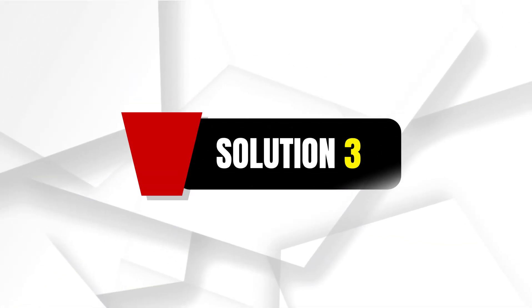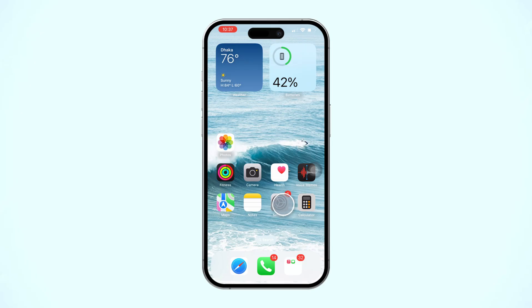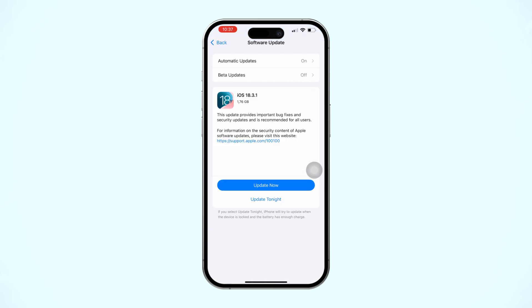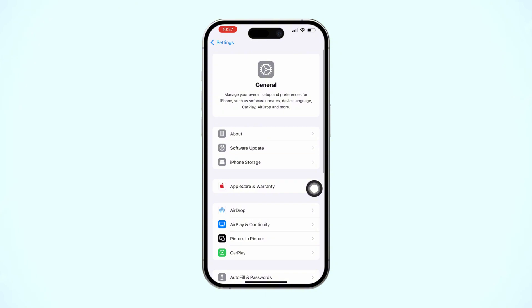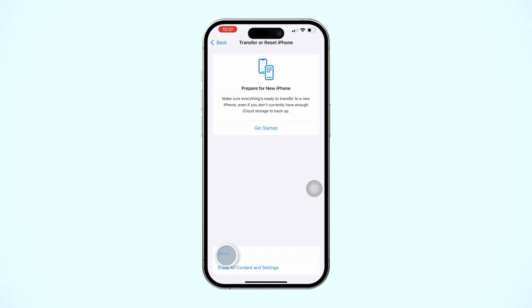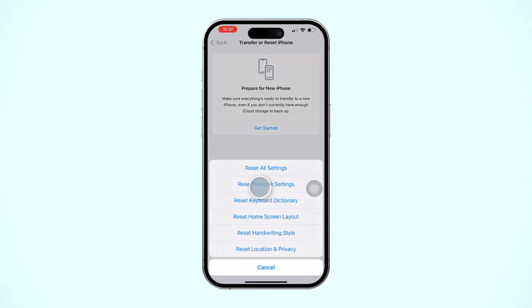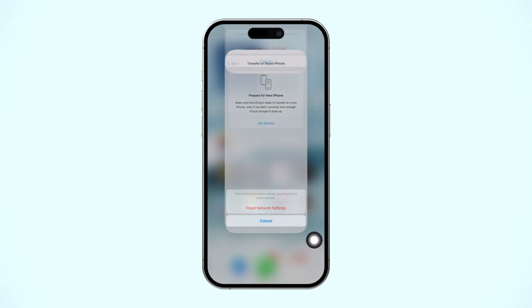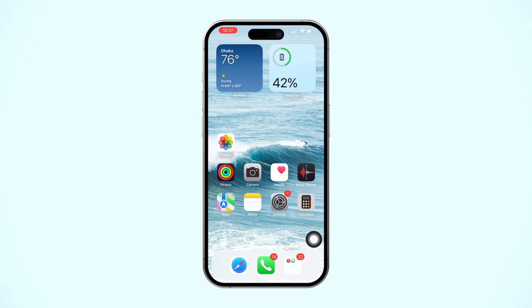Solution 3: Update iOS. Open Settings on your iPhone, tap General, then tap Software Update. If an update is available, tap Download and Install. If there is no update, go back to the previous page, scroll down and tap Transfer or Reset iPhone, tap Reset, then tap Reset Network Settings. Enter your passcode if prompted and confirm the reset. This will reset your network settings, including Wi-Fi passwords and cellular settings.